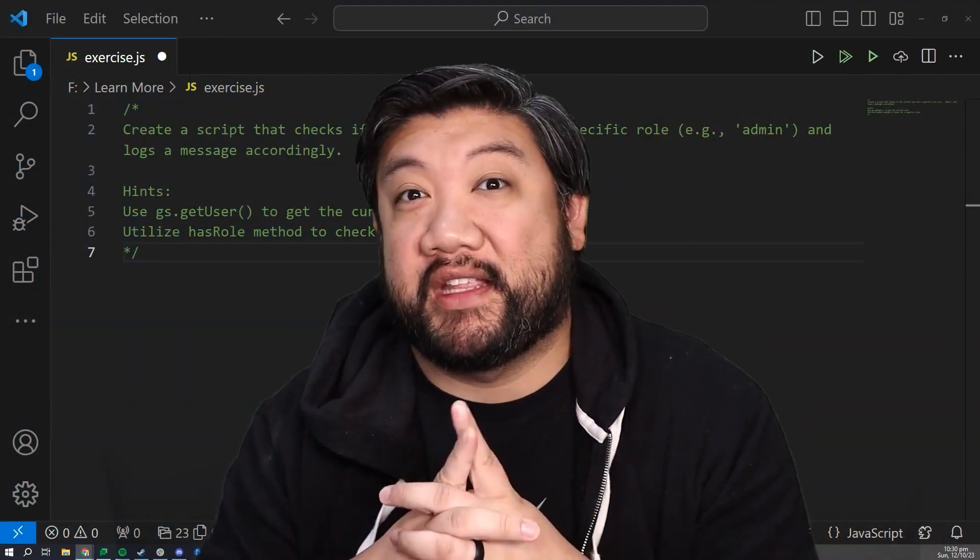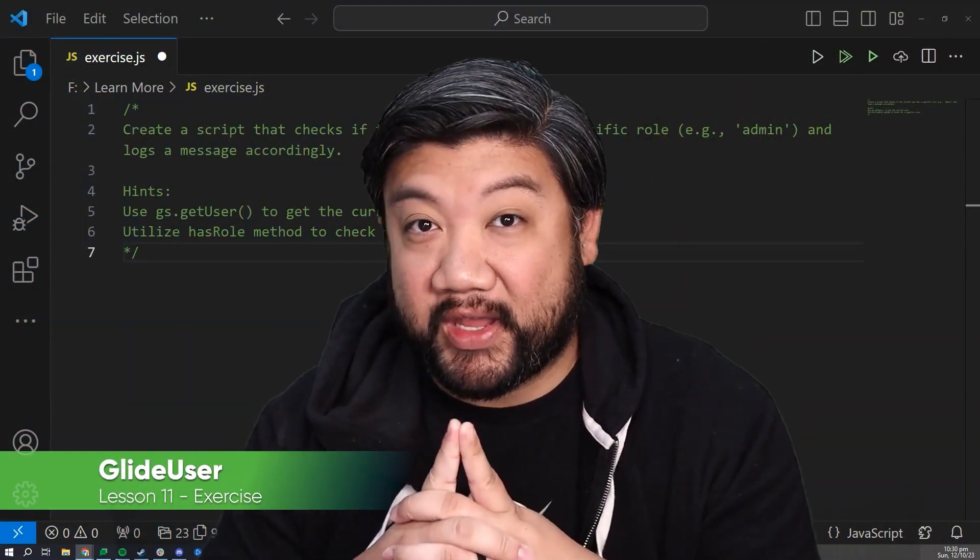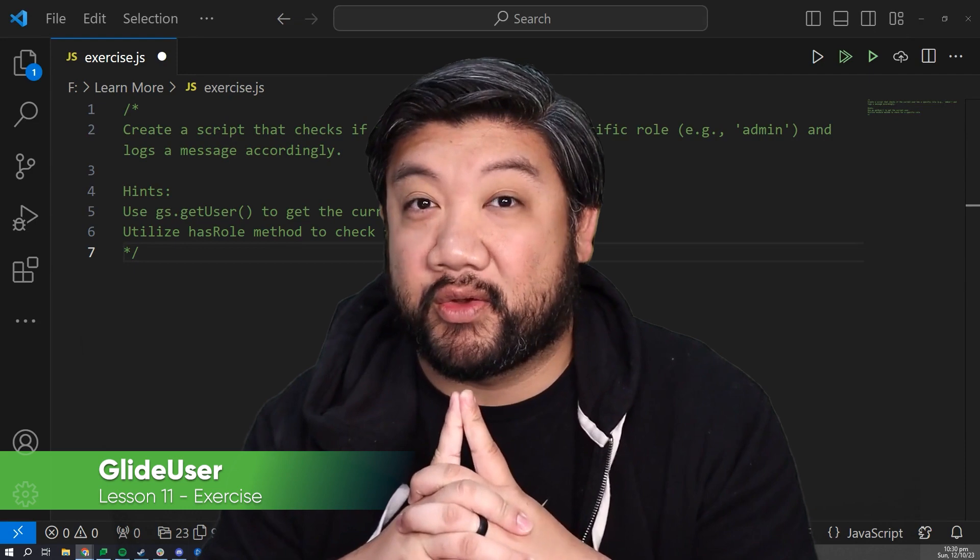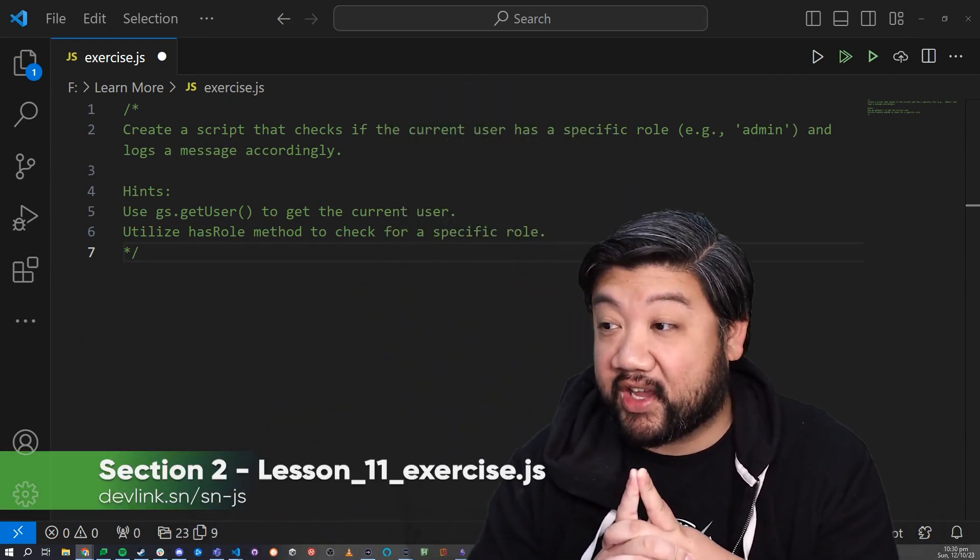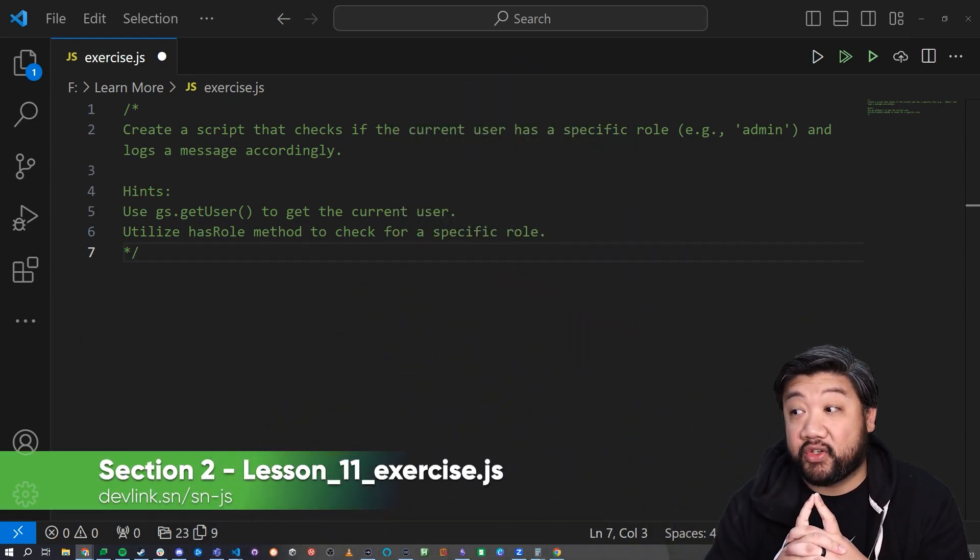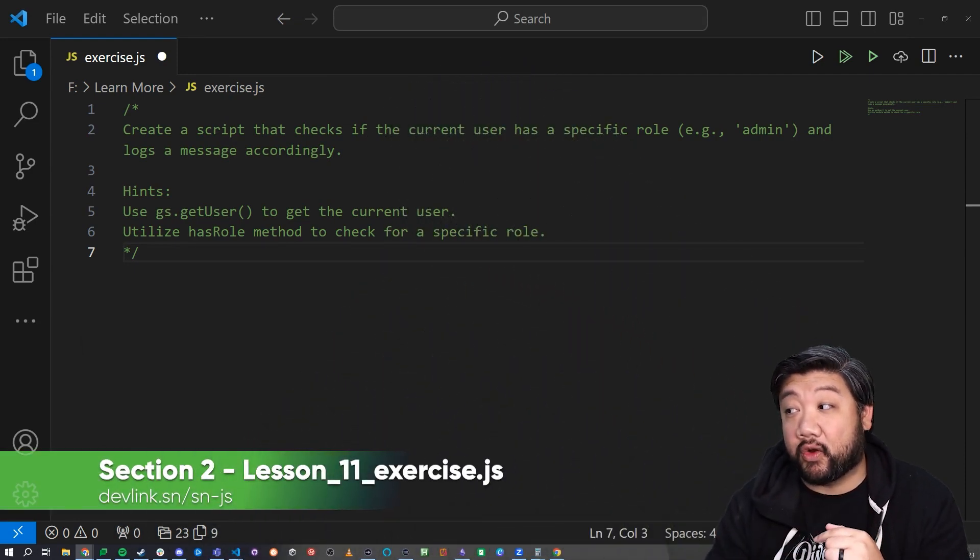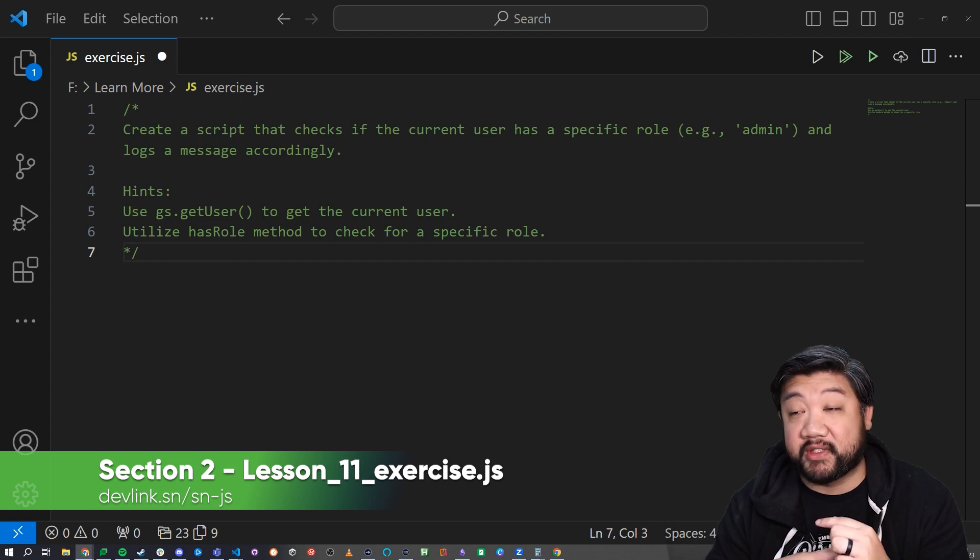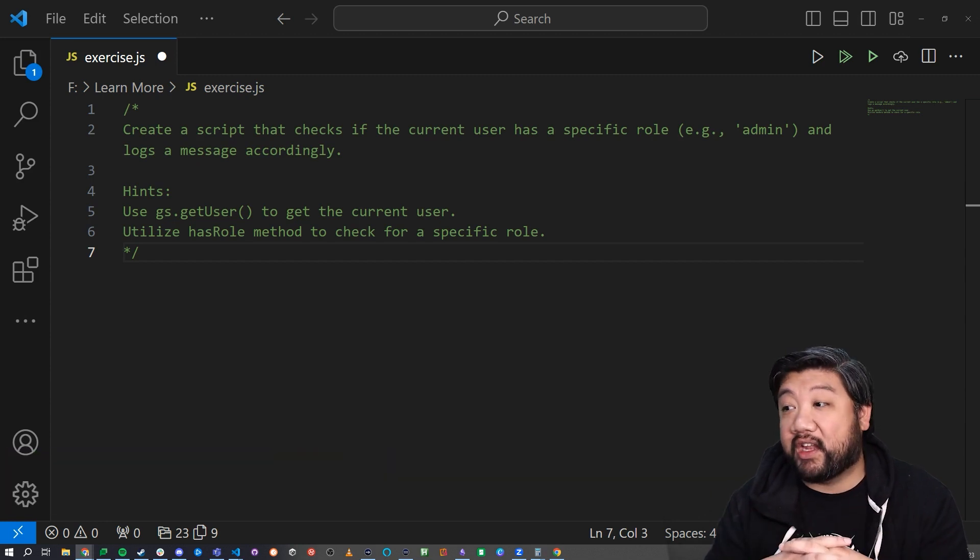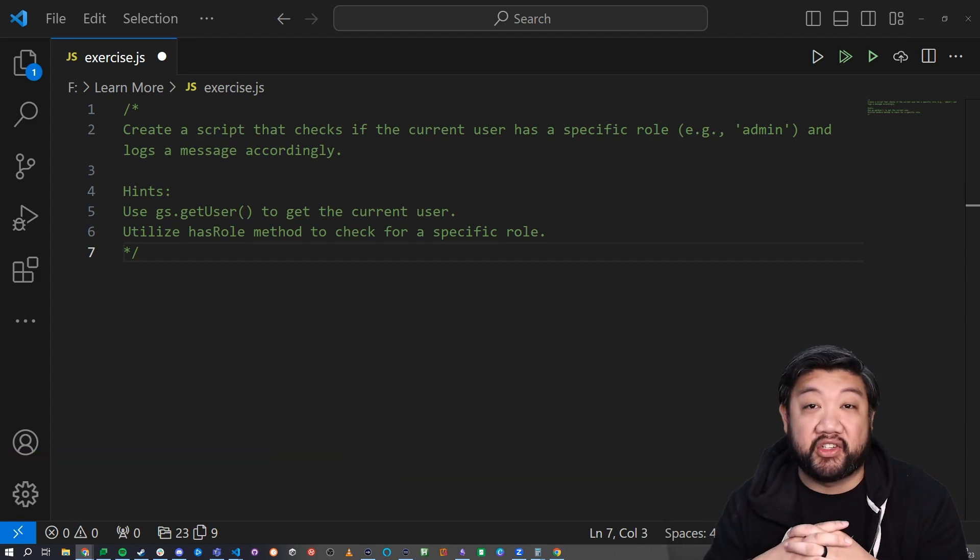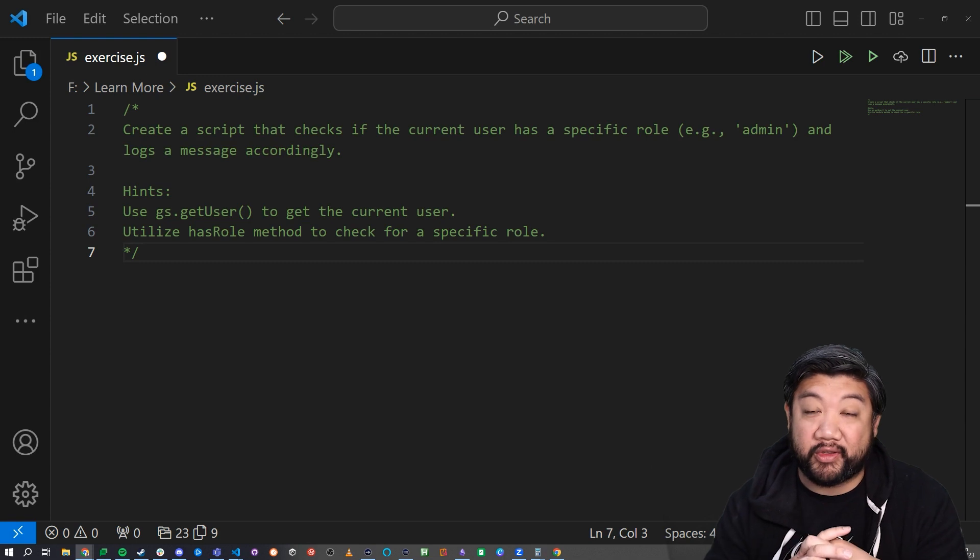Oh hey, welcome back. It's been a couple of lessons since we had an exercise, so let's go ahead and do this really quick exercise. I want you to try to create a script that checks that the current user has a specific role of admin and log a message accordingly. That's it. It's really simple.